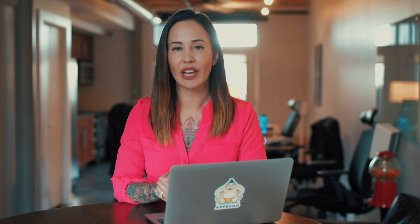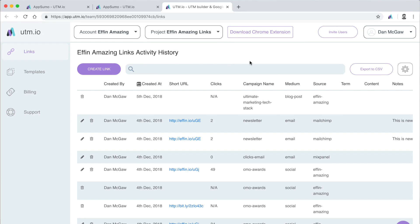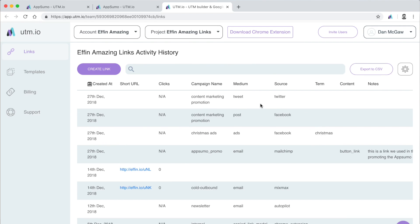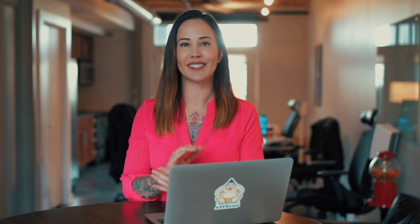UTM.io also provides you with a complete look at your campaign performance in your link dashboard. Here, you can see how many clicks your links are getting and how your campaign is measuring up. This gives you the ability to make marketing decisions based on accurate data, not assumptions.